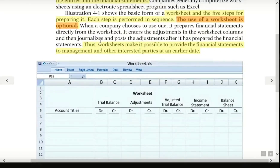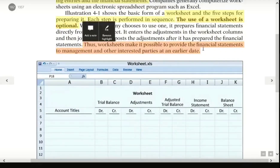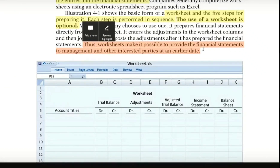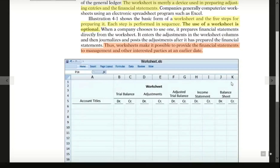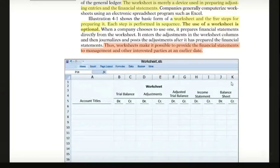The worksheet makes it possible to provide financial statements to management and other interested parties at an early stage. This worksheet supports financial management and the organization's decision making. The work sheet helps us get the final balance sheet, income statement, and financial statements. Our internal decision making becomes more prudent and efficient when the worksheet is prepared.